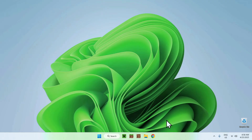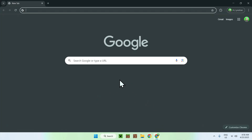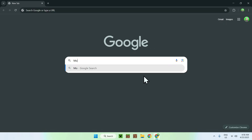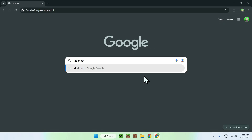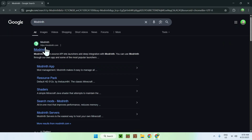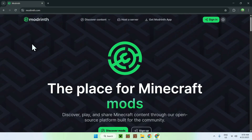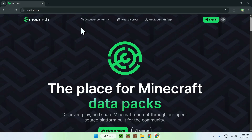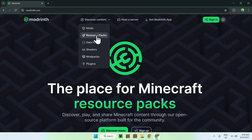The first thing you wanna do is go to your web browser — I will have links in the description if you need them. Go to your search bar and search up modwinf, and you'll see modwinf.com. Go on modwinf and this will bring you to the modwinf homepage. From there, go to the top of the website to discover content, and go down to resource packs.